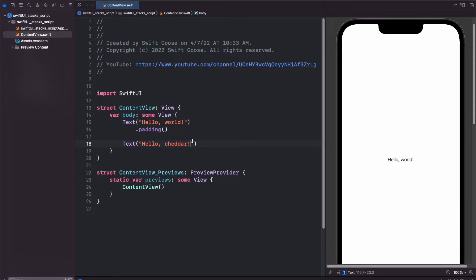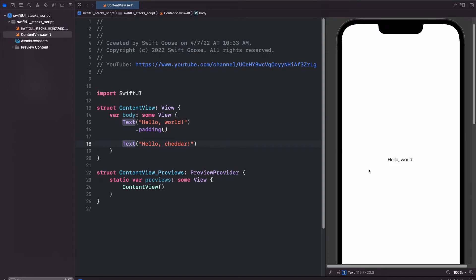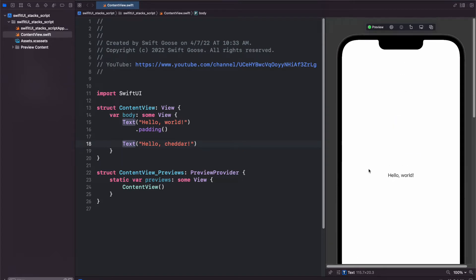And basically what's happening here is the body property is expecting that we're just going to have one view. And since text is a view and this text box is also a separate view, we have two separate views, which is why we're getting two different preview contents here.